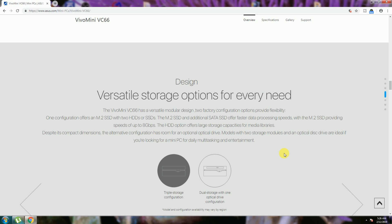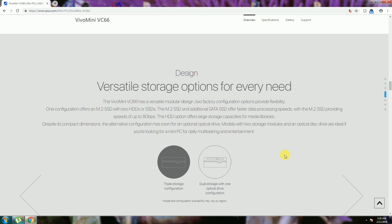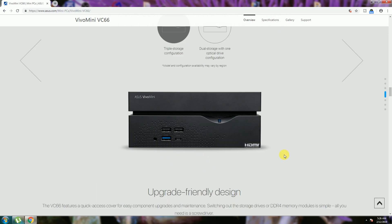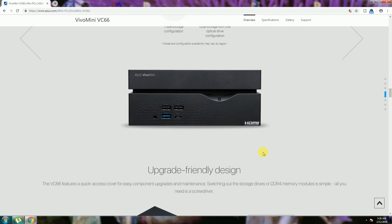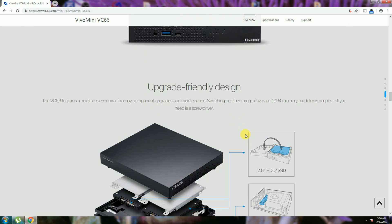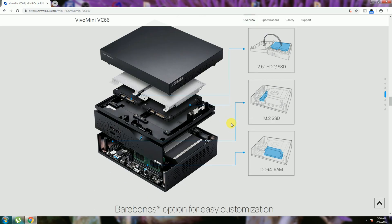The front view of ASUS VivoMini PC includes USB 3 ports, Type-C port, USB 2 ports, and power switch button. The friendly design for upgradation of internal parts.